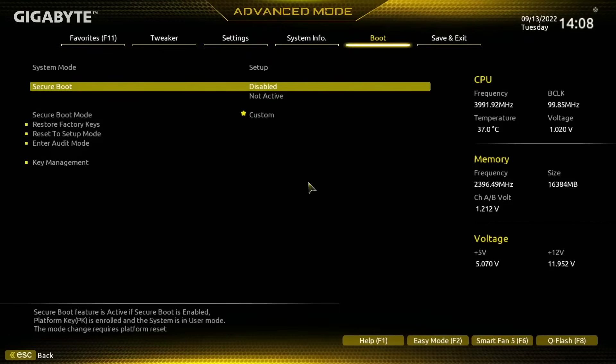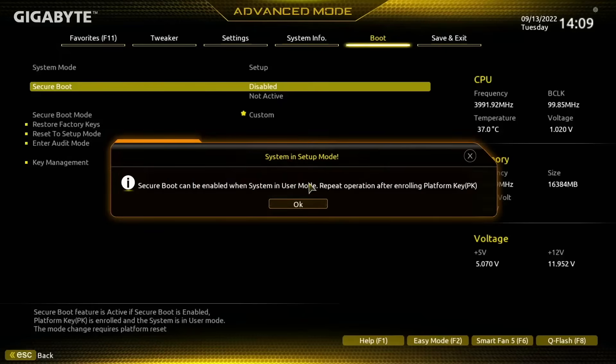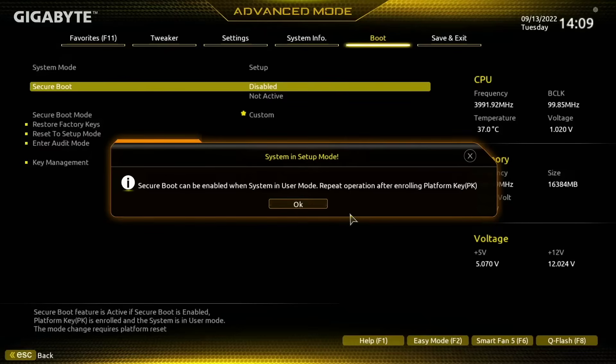So I've just reset all of this now so it does say disabled. What I'm going to do is enable this and it's going to give me this warning message. So this isn't actually something we want to ignore. In this case, Secure Boot says Secure Boot can be enabled when system is in User mode, but we're not in User mode, we're in Setup mode.